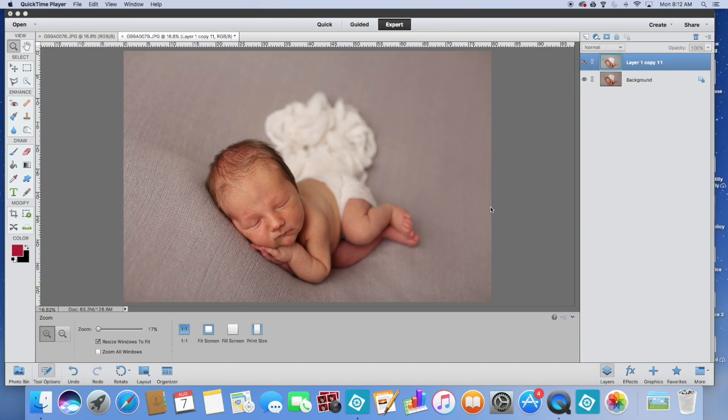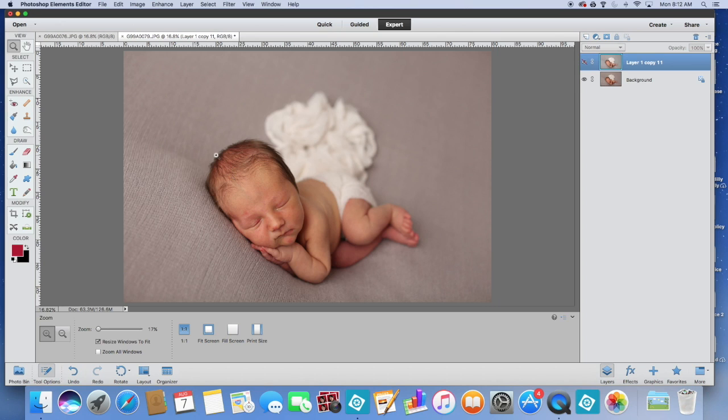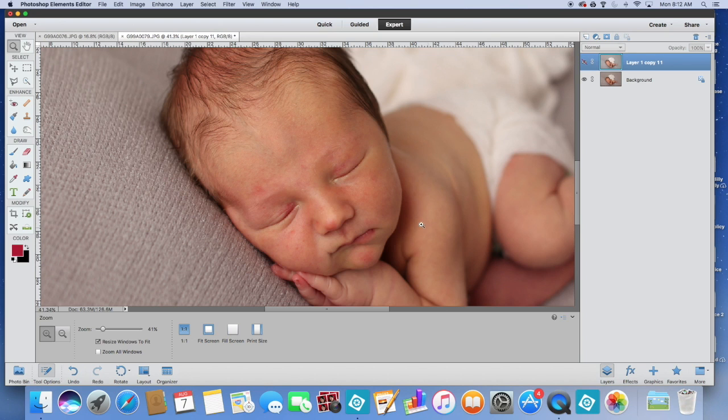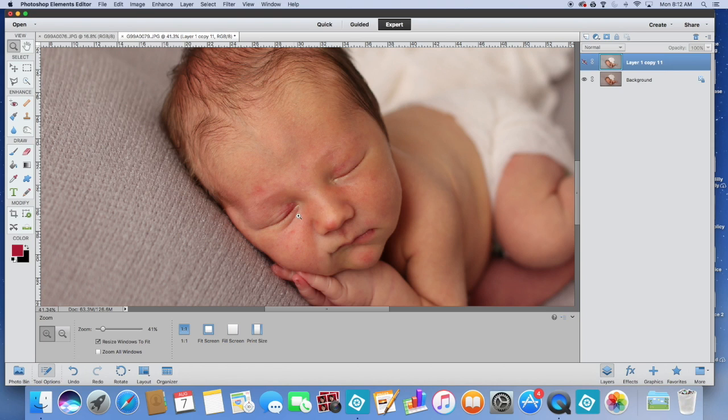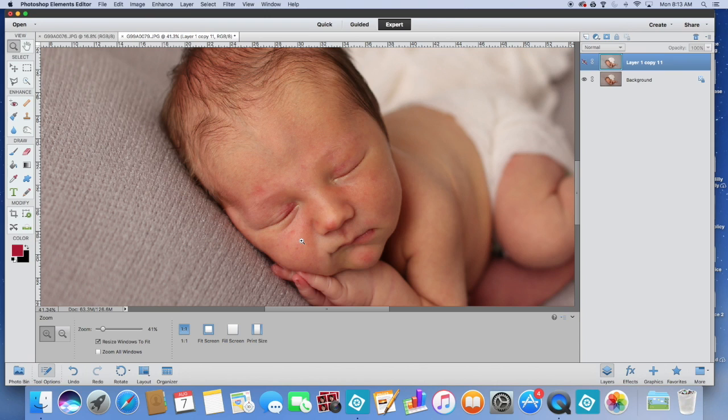So with frequency separation, what we're doing is we are preserving the textures. Now I could very easily go into this photo and I could just do a Gaussian blur and then paint on where I wanted that Gaussian blur. But the thing that that does is it takes away that texture.